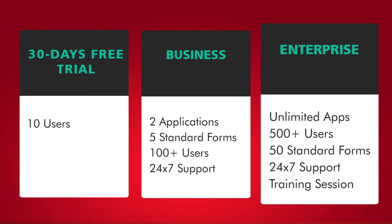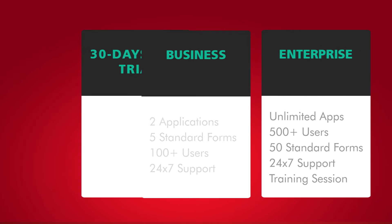3. Enterprise, which allows you to create an unlimited number of apps and provides access to over 500 users, 50 standard forms, 24-7 support and one-on-one training sessions.